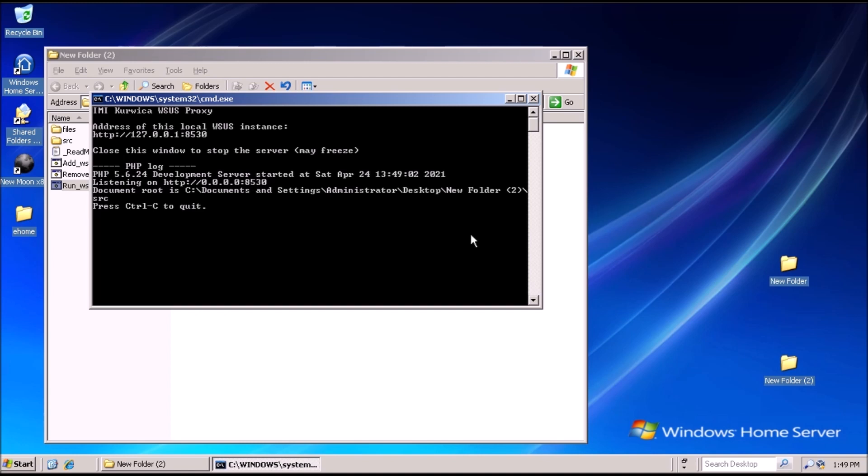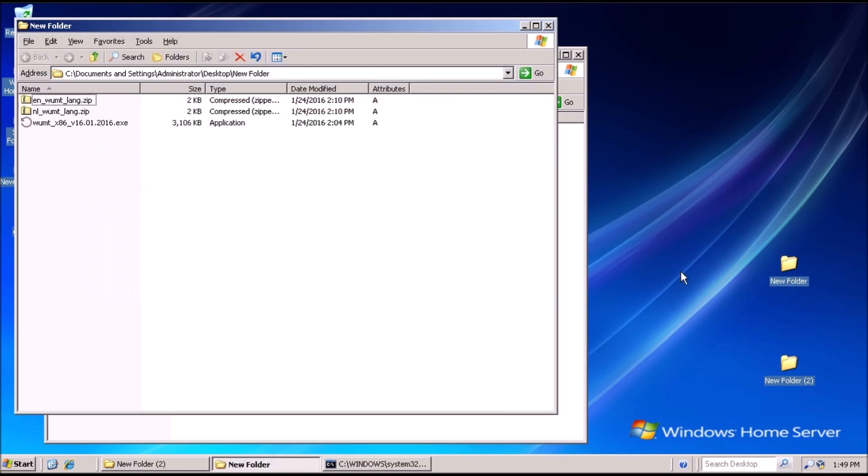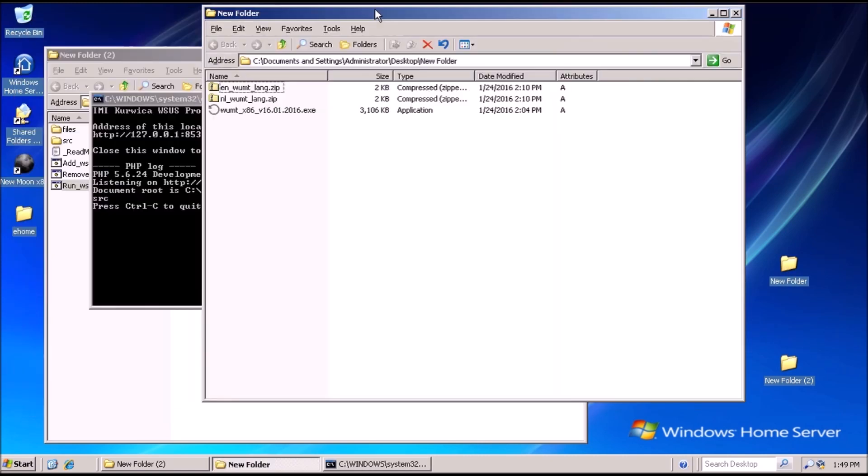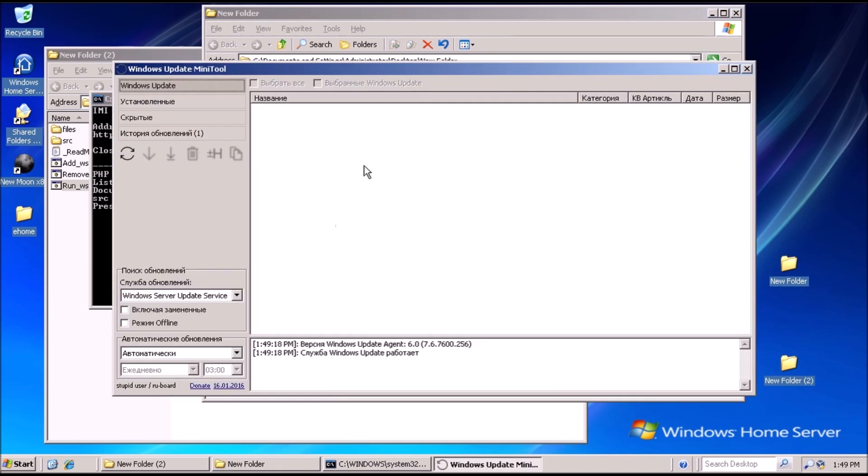Now to double click on Run WSUS. If you get a prompt from the Windows firewall, click Unblock. Leave the command prompt window open, and then we can launch the Windows Update Mini Tool.